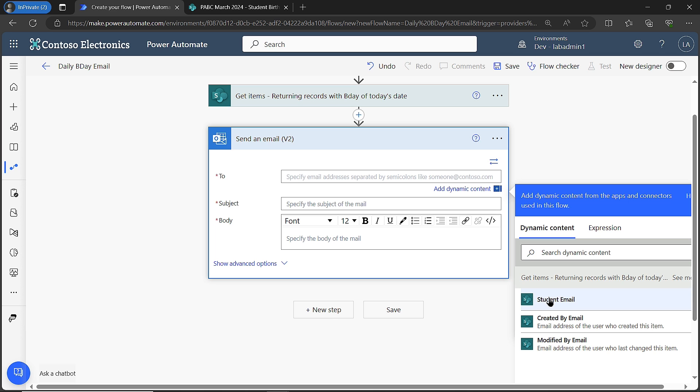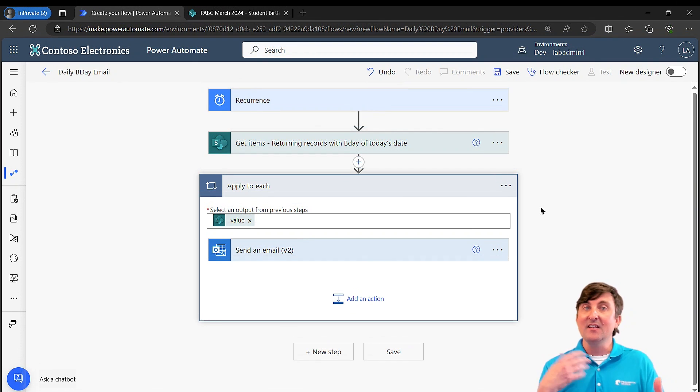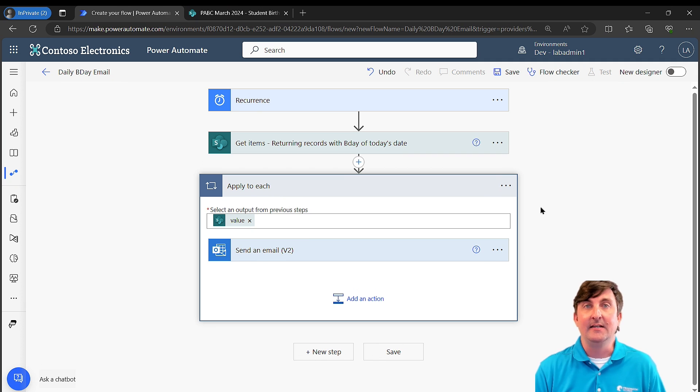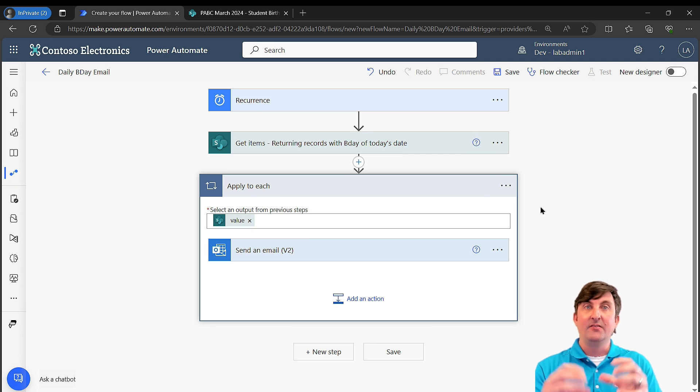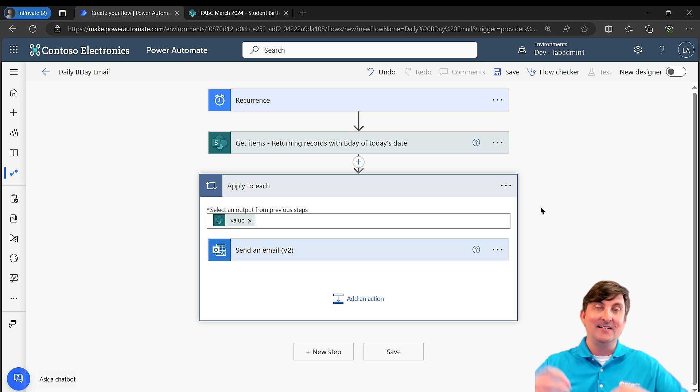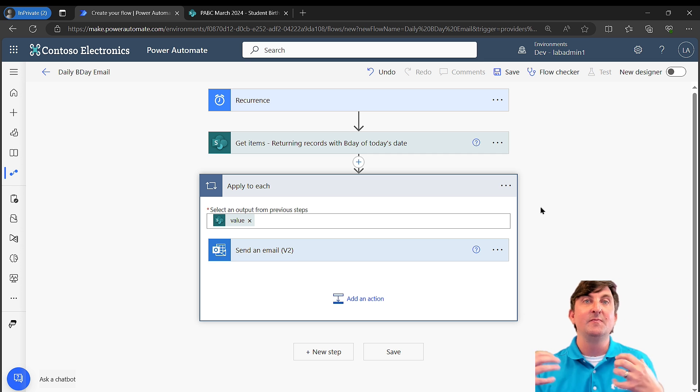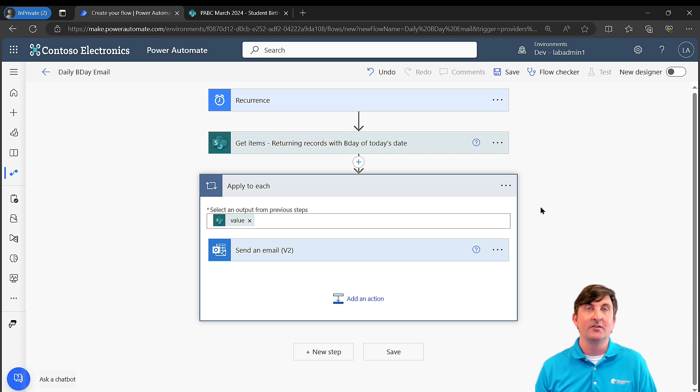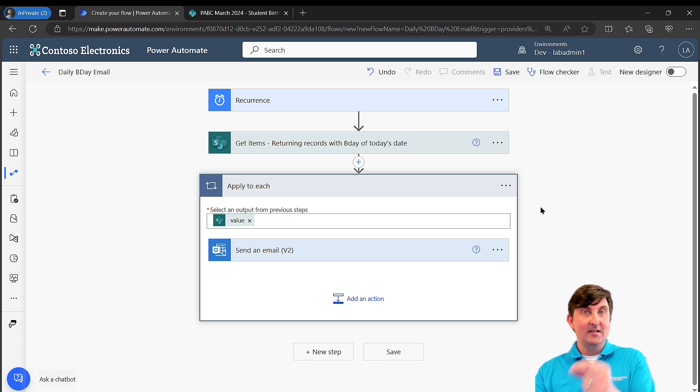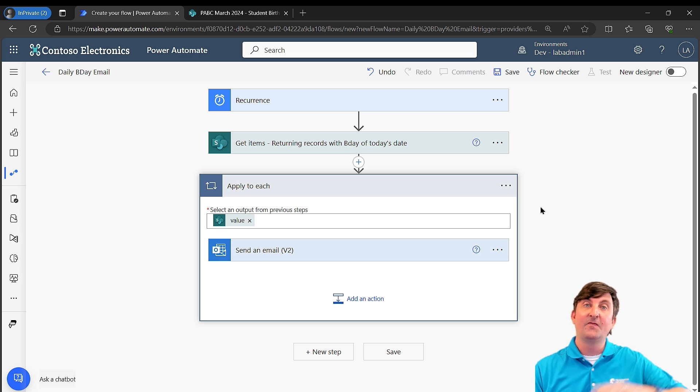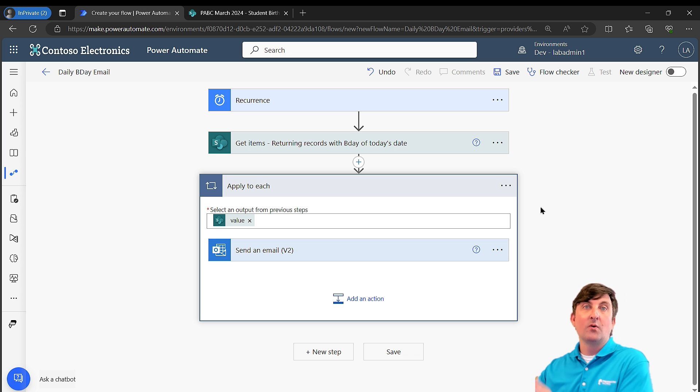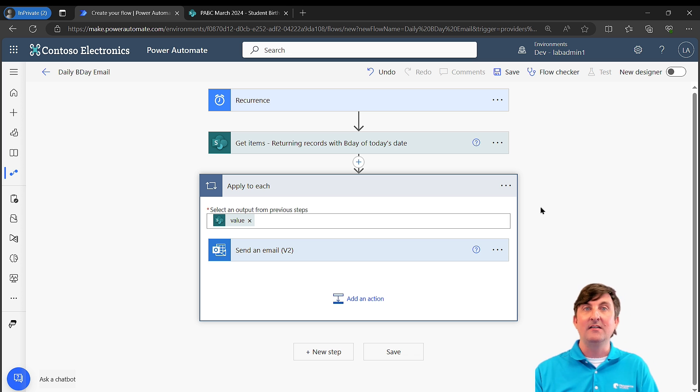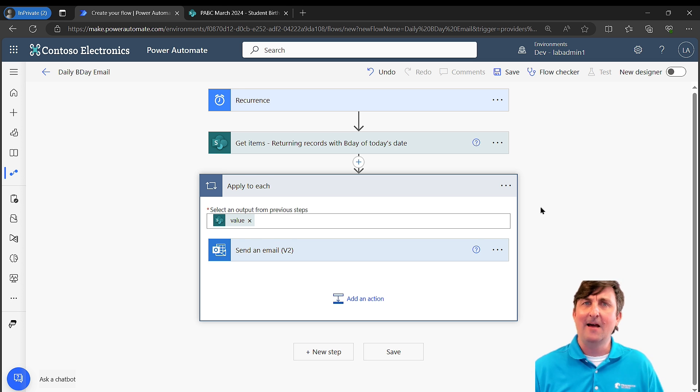Now watch what happens when I click on student email. What just happened? Well, what this is doing is it's doing an apply to each. It says, hey, you're referencing a dynamic value, something from the record being returned. In this case, because above it is get items, which means multiple records could be returned, it's saying I'm going to look at each record and send an email to each student email address from the record. So if four people have records that have a birth date of today, I will get four separate emails to be sent, one to each of those users. That's why it's putting that apply to each in here.